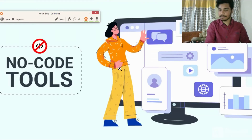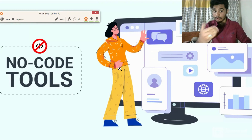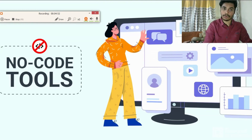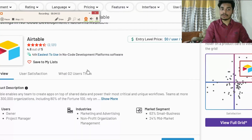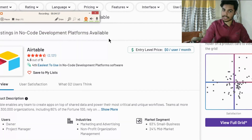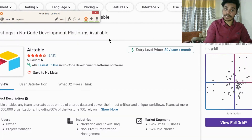Now let's check out the no-code tools. Instead of me googling each and every website, there are many tools available.